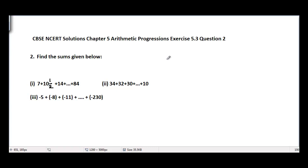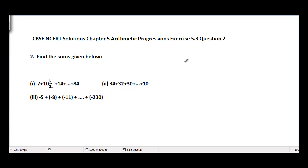This is CBSC and CRG Solutions, Chapter 5 Arithmetic Progressions, Exercise 5.3, Question Number 2. The problem is to find the sums given below. We have three arithmetic progressions and we are asked to find the sum of each of them.